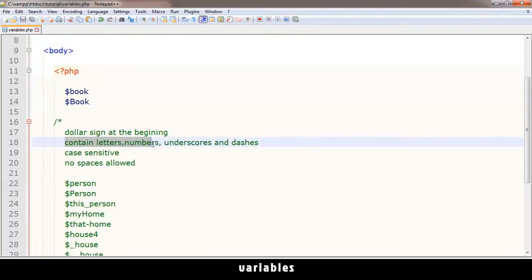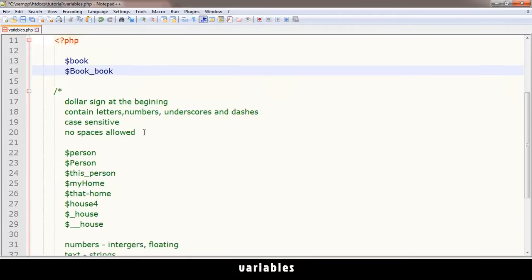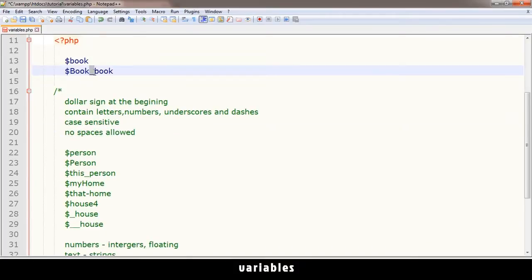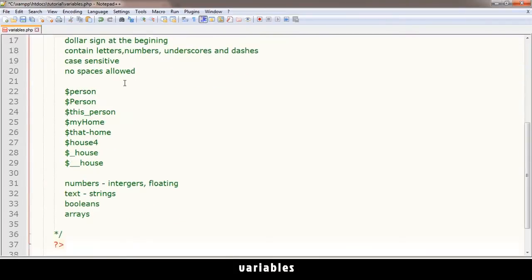A variable can contain letters, numbers, underscores, and dashes. An underscore is a very valid variable. No spaces allowed. If I put a space here, instead this is the variable and this is just something else. PHP will produce an error if you try to do something like this.